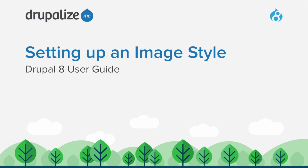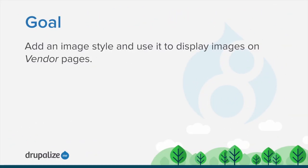In this tutorial we'll walk through the process of setting up an image style. By the end of this tutorial you will understand how to add an image style and use it to display images on vendor pages.